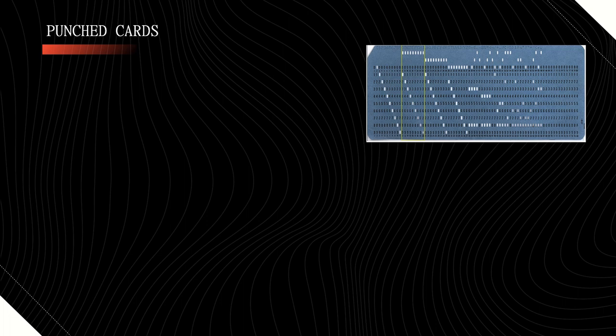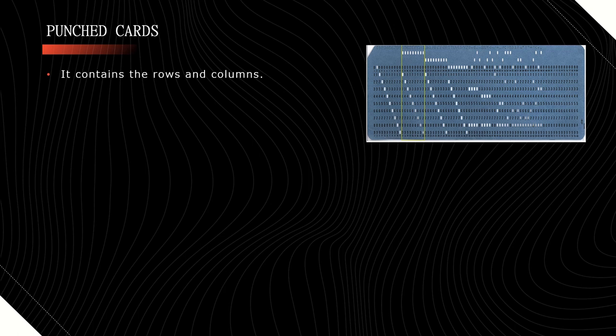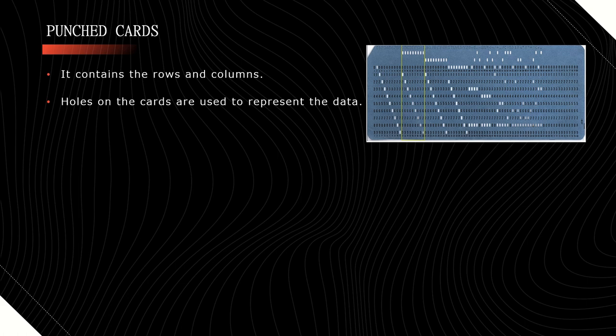Punched cards are used as an input device. A punched card contains rows and columns on its surface. When we keep these cards inside the puncher machine, then that puncher machine makes holes on these cards to represent the data.